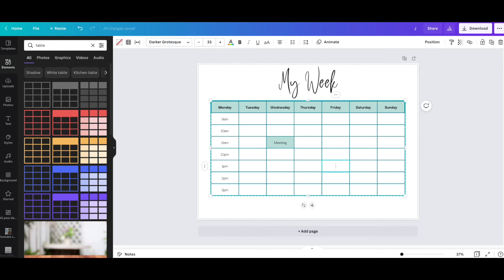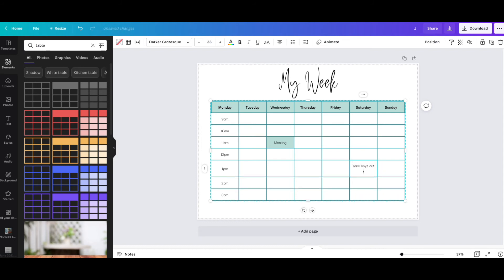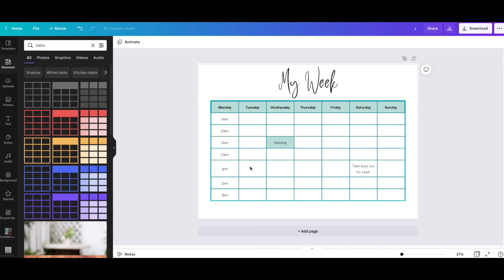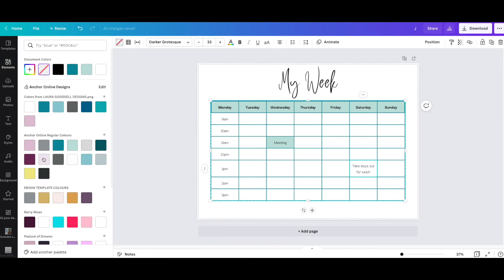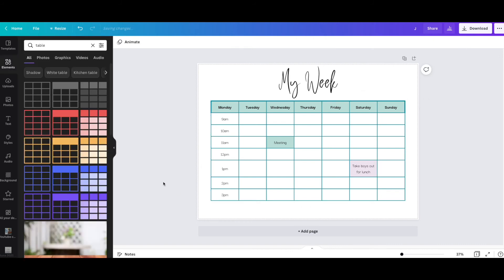I can add over here, let's just say 'Take boys out for lunch.' The more text you add in, it pulls down the box so it fits in nicely. I can highlight that and then add that as a color as well. So you can do a lot with these. You can create some really amazing graphics now with these tables.